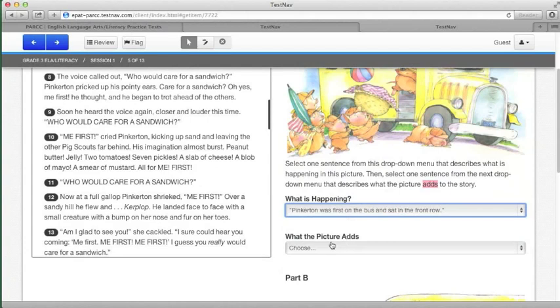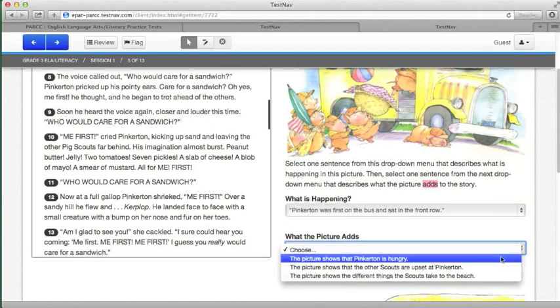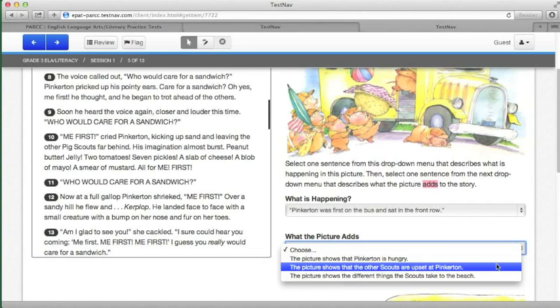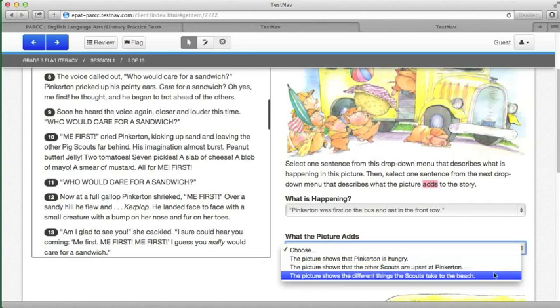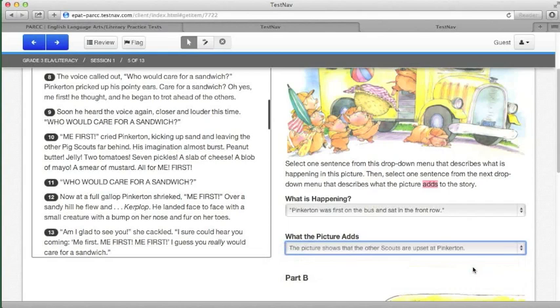The second drop down asks what the picture adds. The picture shows that Pinkerton is hungry. Well, we know that from the story. The picture shows that the other scouts are upset at Pinkerton or that the picture shows the different things the scouts take to the beach. Now, it does show things they take to the beach, but the story talks about that as well. What the story doesn't talk about that the picture adds is that the other scouts are upset at Pinkerton.